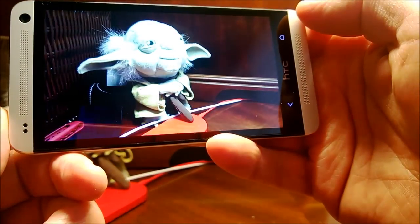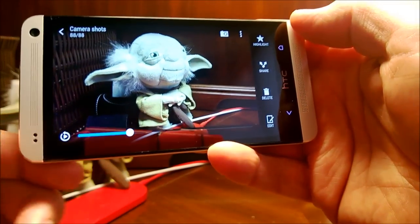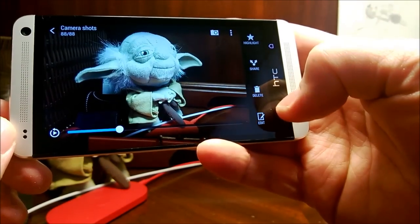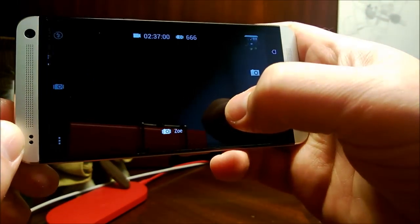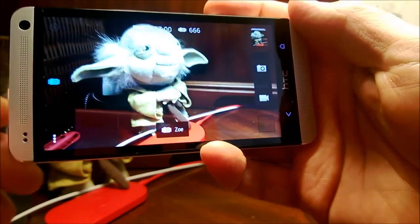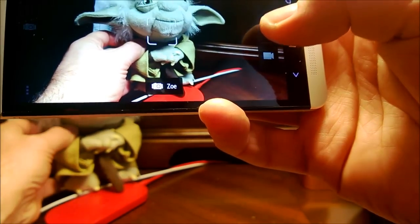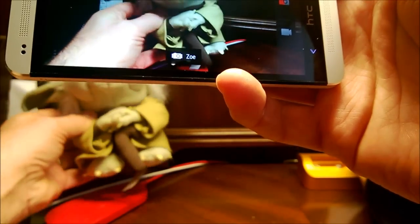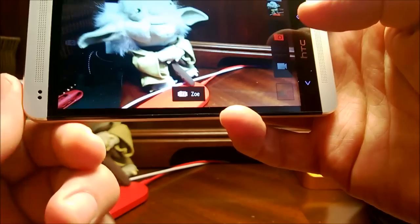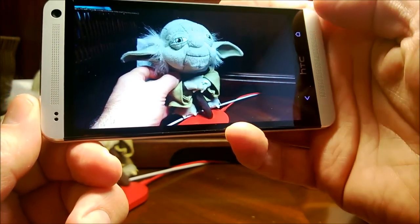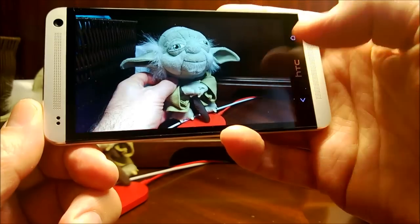Let me capture another one because that was lame where I didn't have movement. We'll move Yoda — how about that? Send me the force. Then if we tap that — okay, so that's a Zoe.